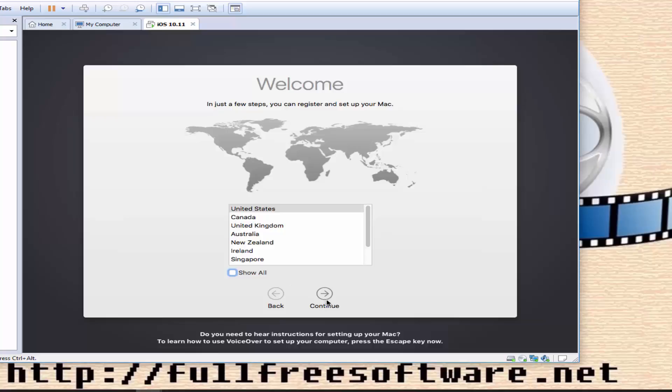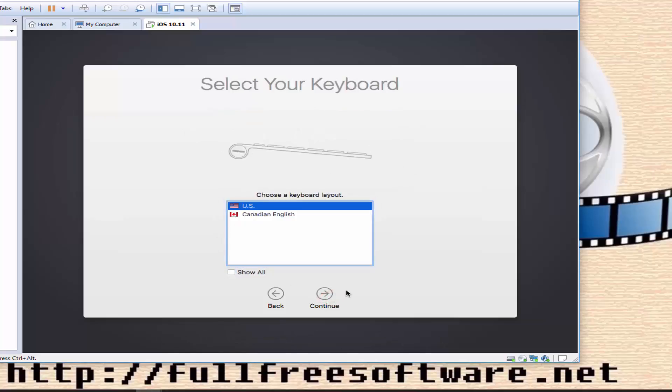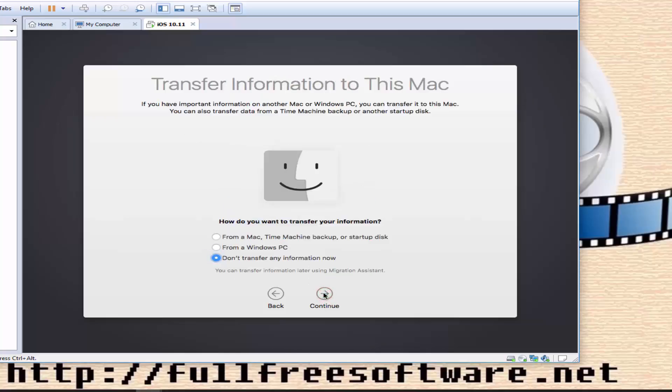Configure your new installed OS X: set up your user account, time zone, iCloud account, and cloud login.